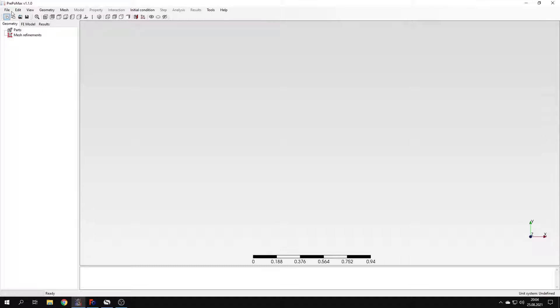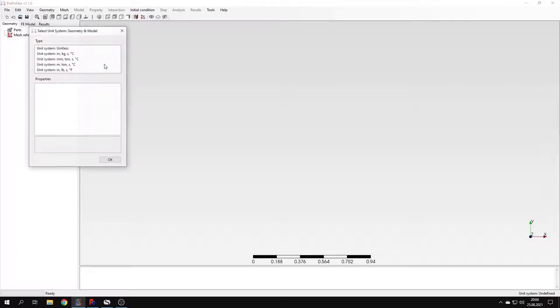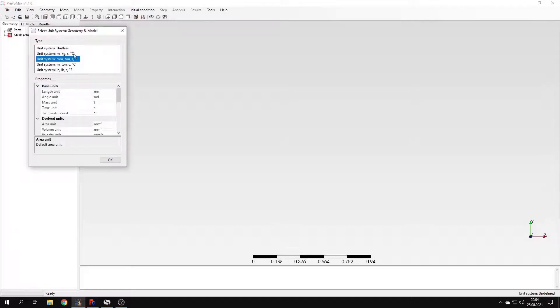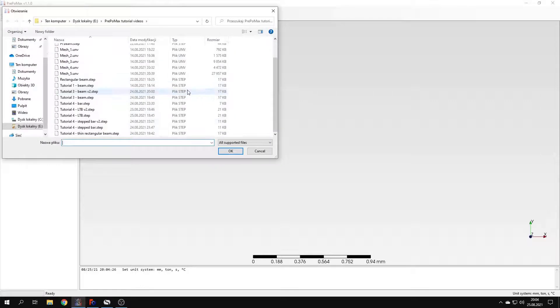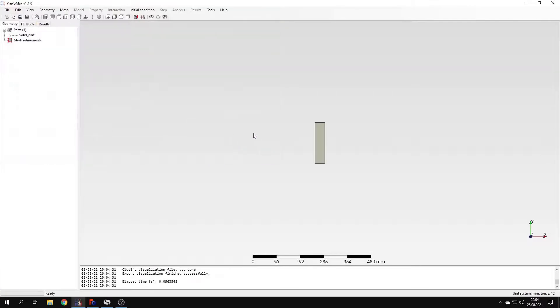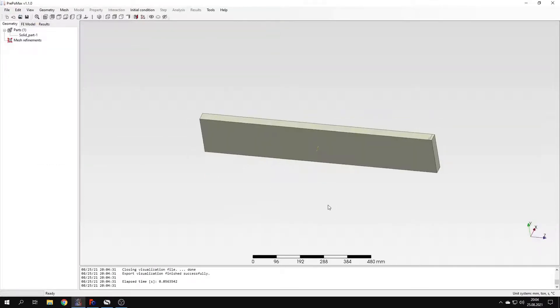Let's create a new model first. Select a unit system, I will choose the one with millimeters again. And I have to import the geometry now. I will use the step file format like in previous videos.